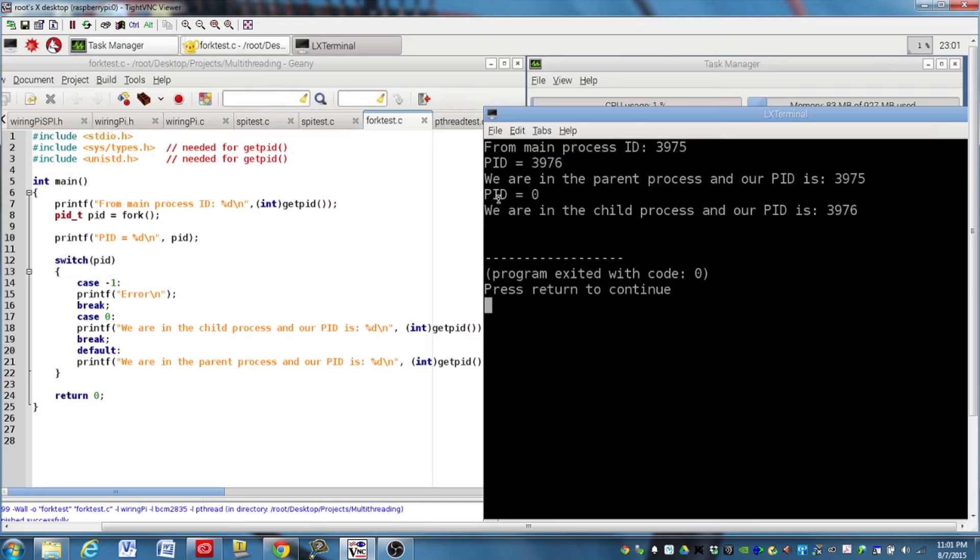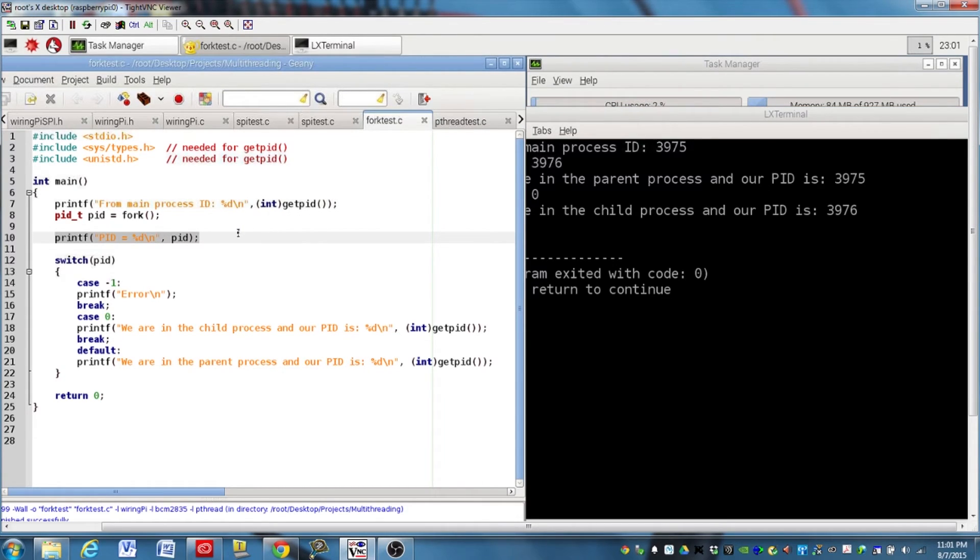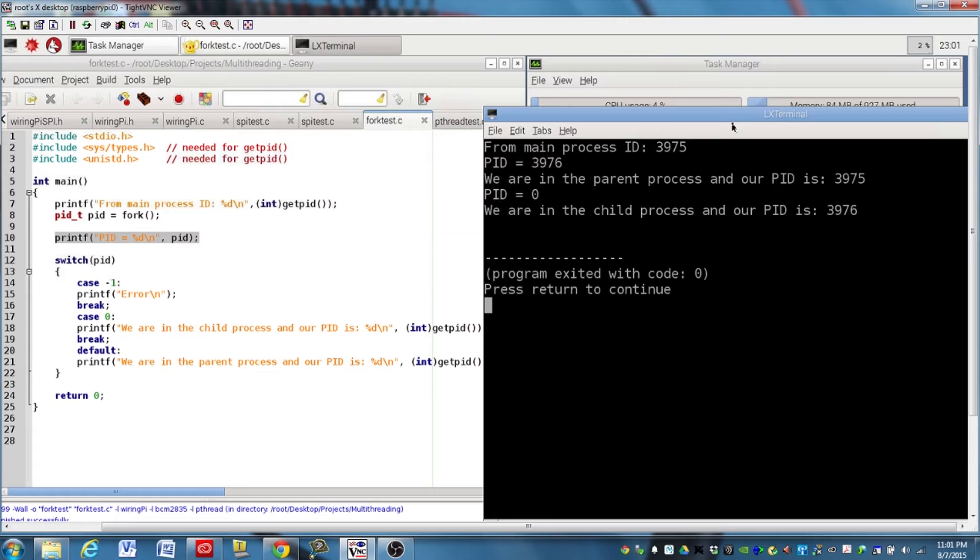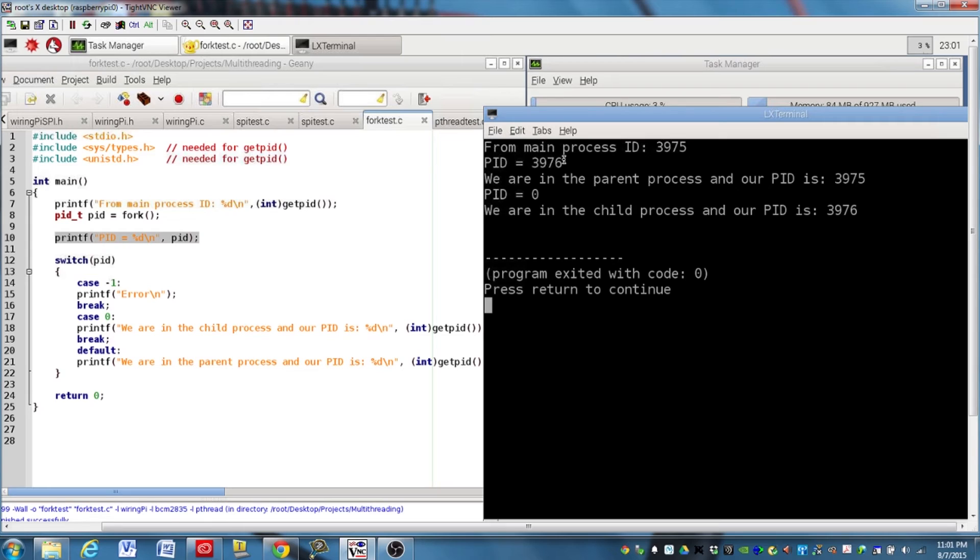So down here, we have PID equals zero. And so that means we are executing this line right here, but this time we're executing it in the child process, and remember, up here, PID got assigned a zero in the child process. So this line right here is coming from the child process, and this line is very clear. It's coming from the child process, and it prints its process ID to the screen. And you can see that the process ID of the child here matches what was reported up here from the parent process.